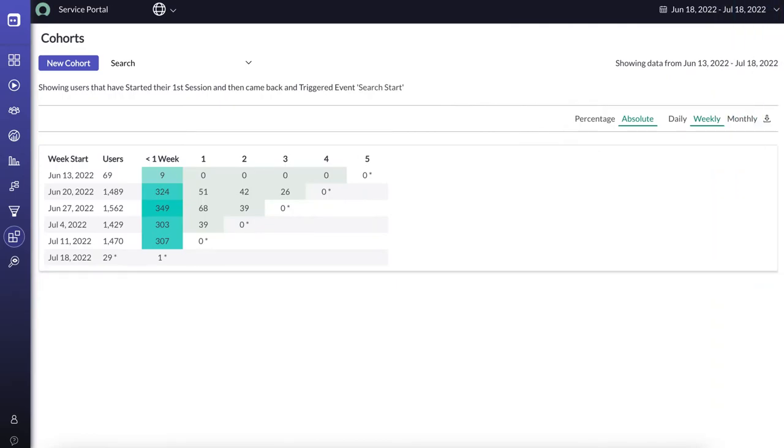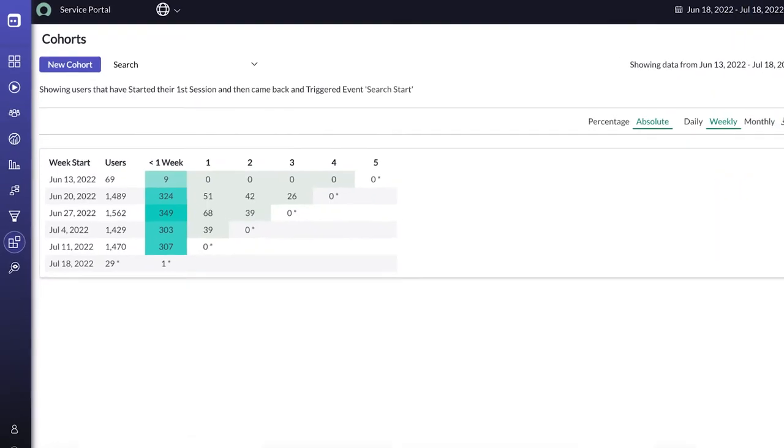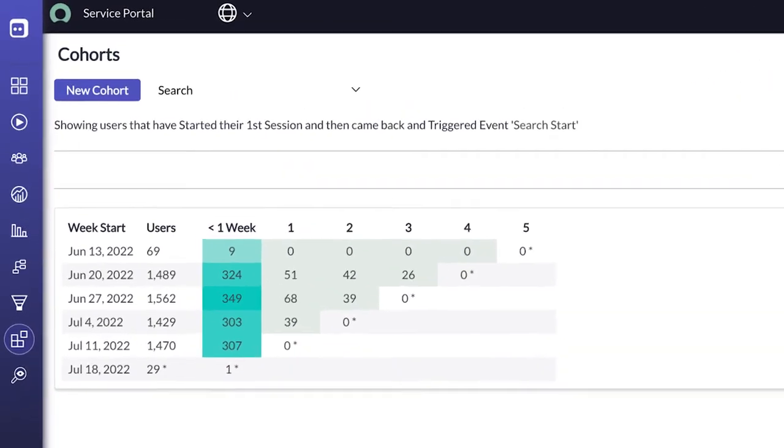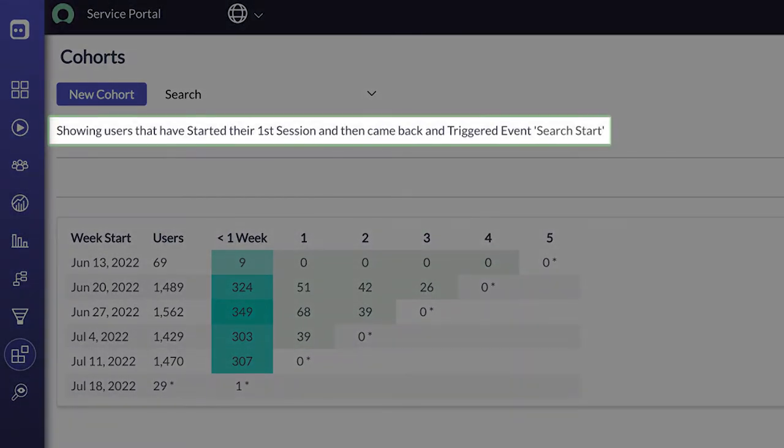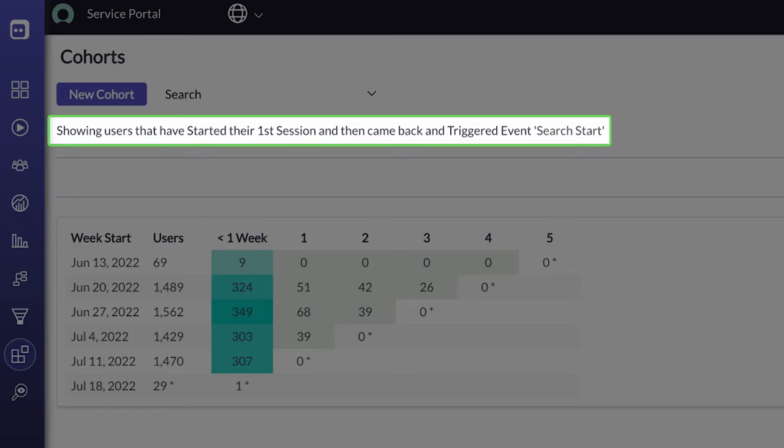When it's done, we can review the results. This cohort shows the number of users who started their first session during the given day, week, or month, and then returned to the application and accessed Search.